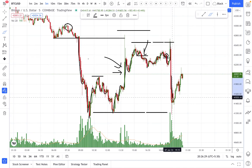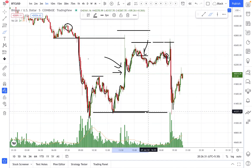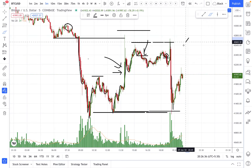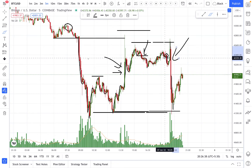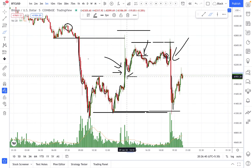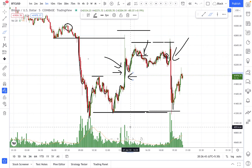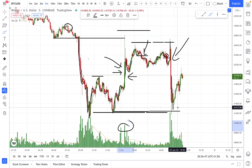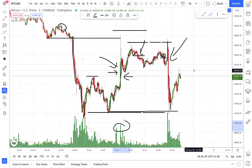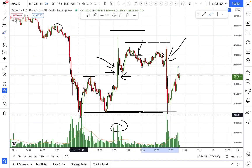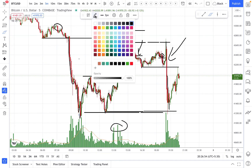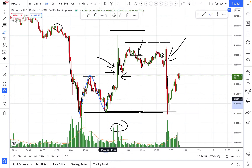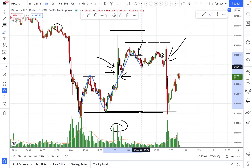What happened is the market stopped out and then moved very rapidly down to this point. Because it happened at high speed and the candles were very large with increased volume, it did not make a lower low. So this is the first pullback and this is the second pullback.